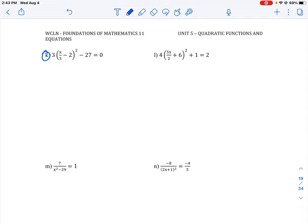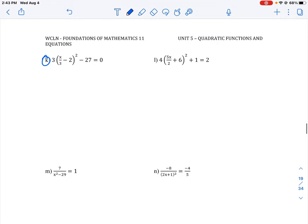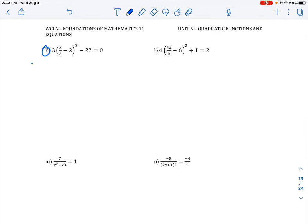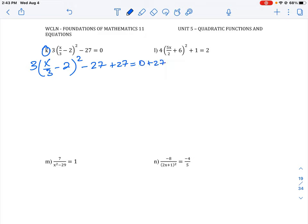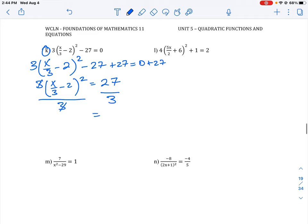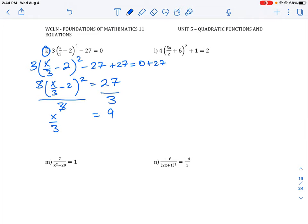In order to solve for x, we need to isolate the term down to what x is equal to. We'll start by removing the constant term minus 27, then the 3, to get the expression down to its core piece. First, we move the 27 over to the right side by adding 27 to both sides. Then we divide by 3 to get rid of the 3 in front of the bracket — the 3s cancel, and 27 divided by 3 is 9. We're left with (x/3 minus 2) all squared equals 9.